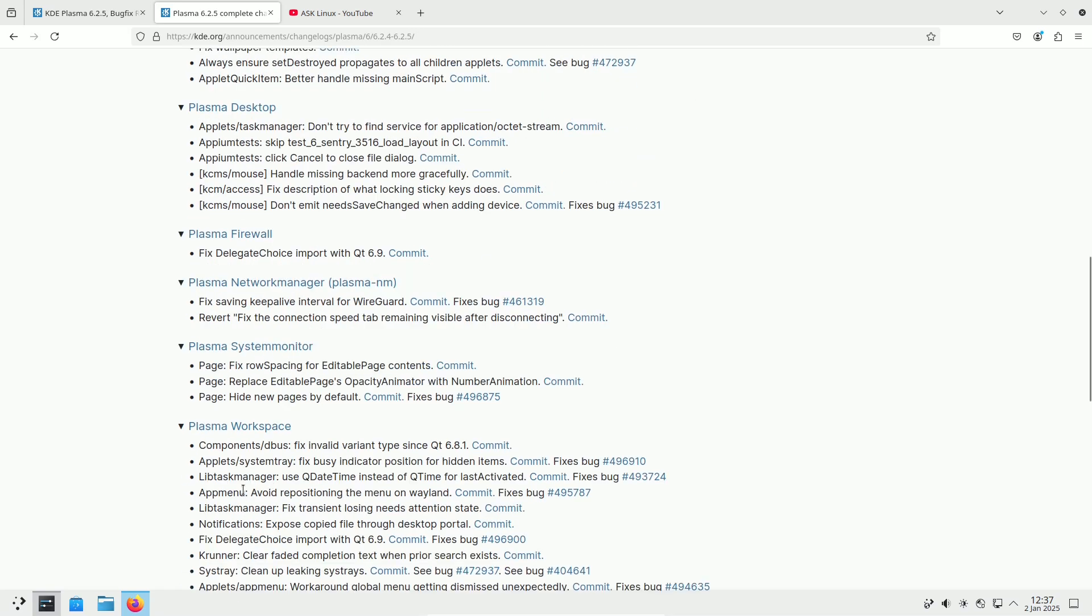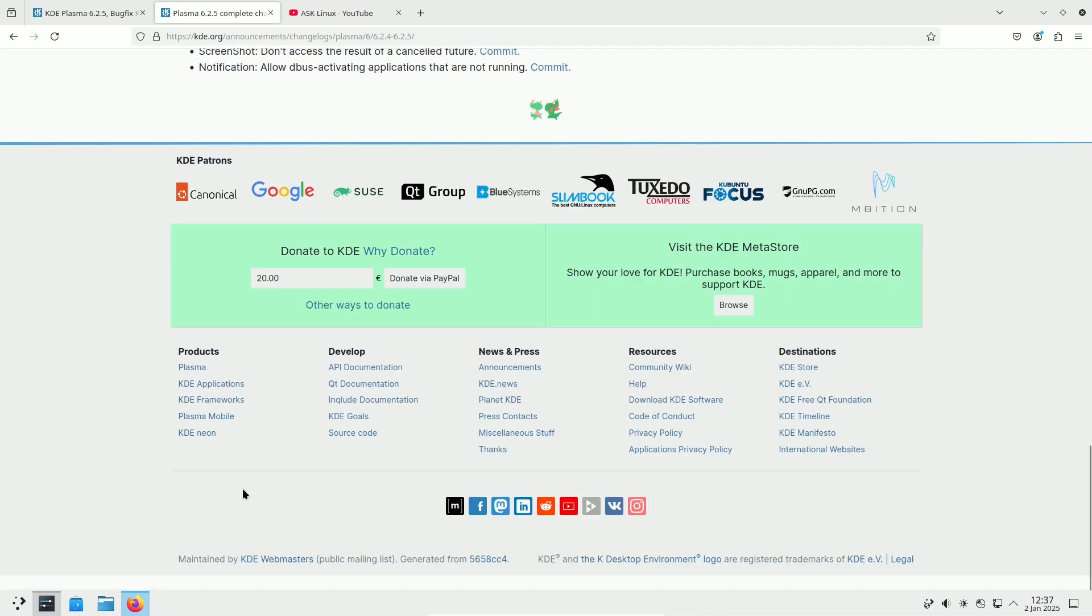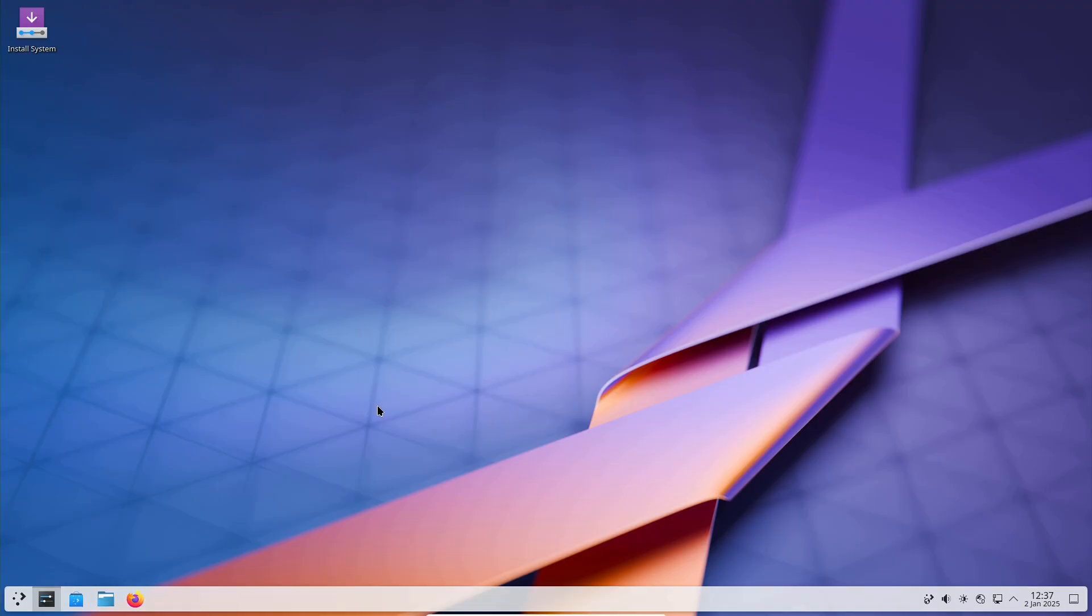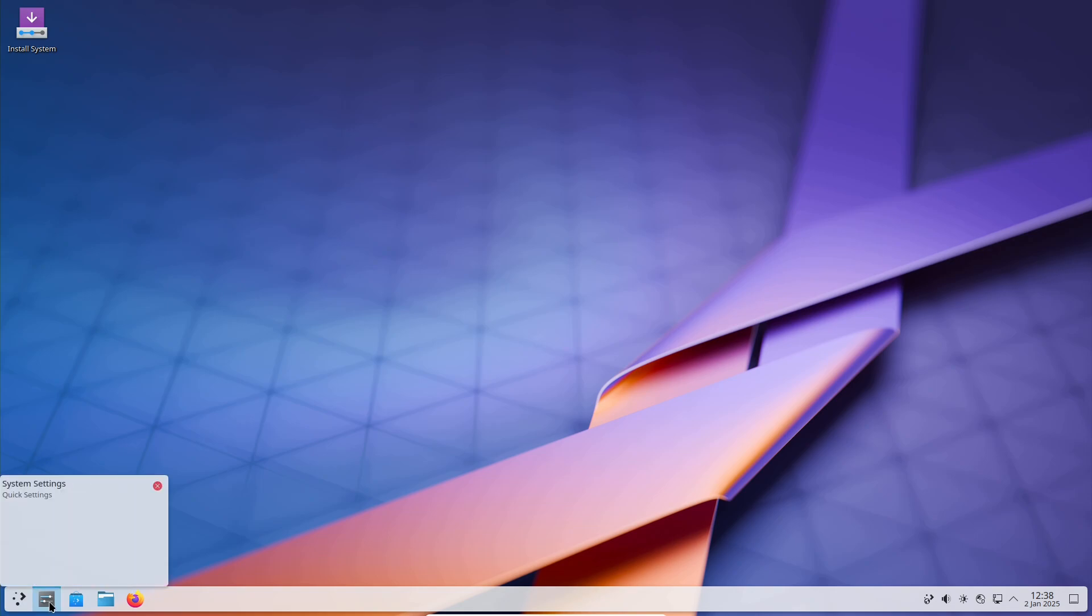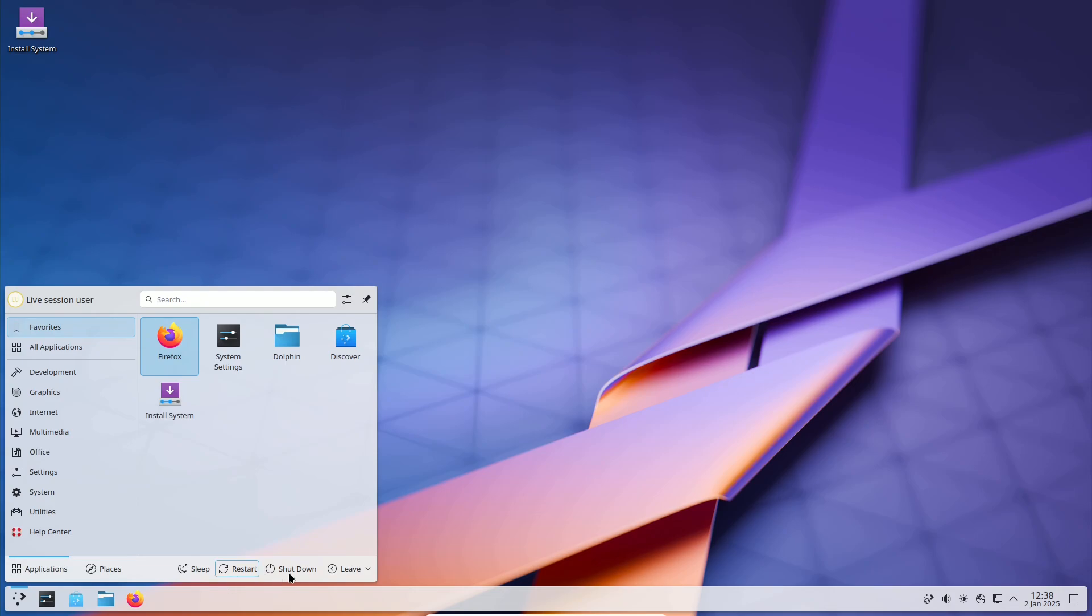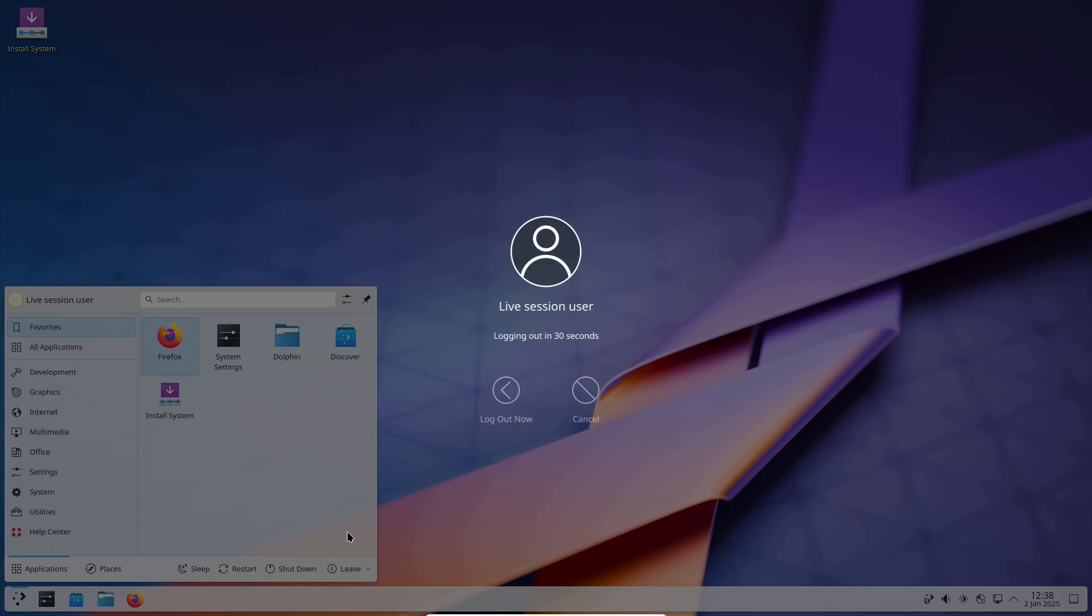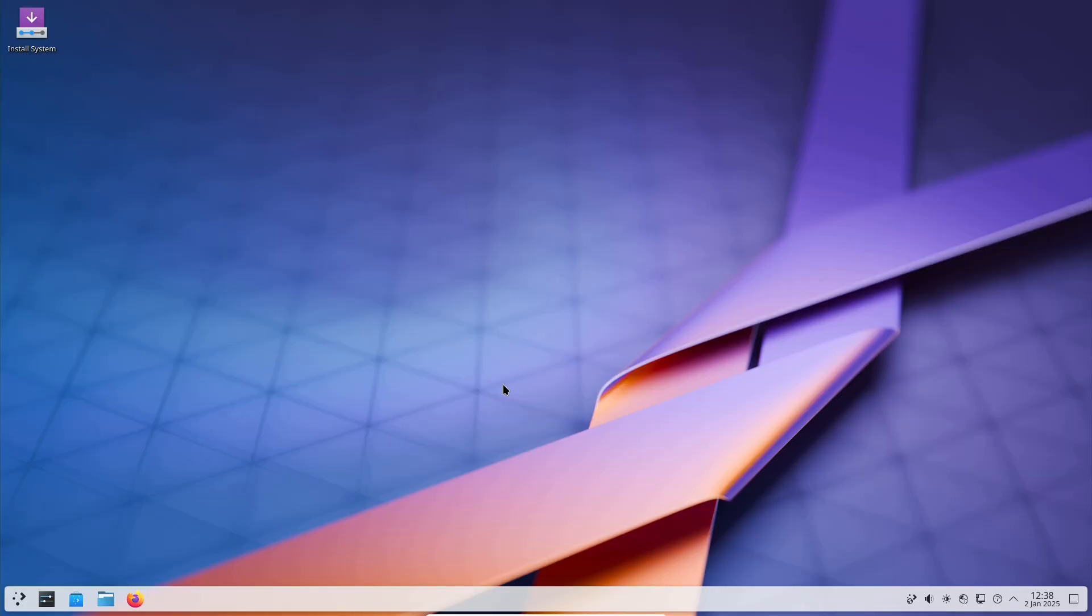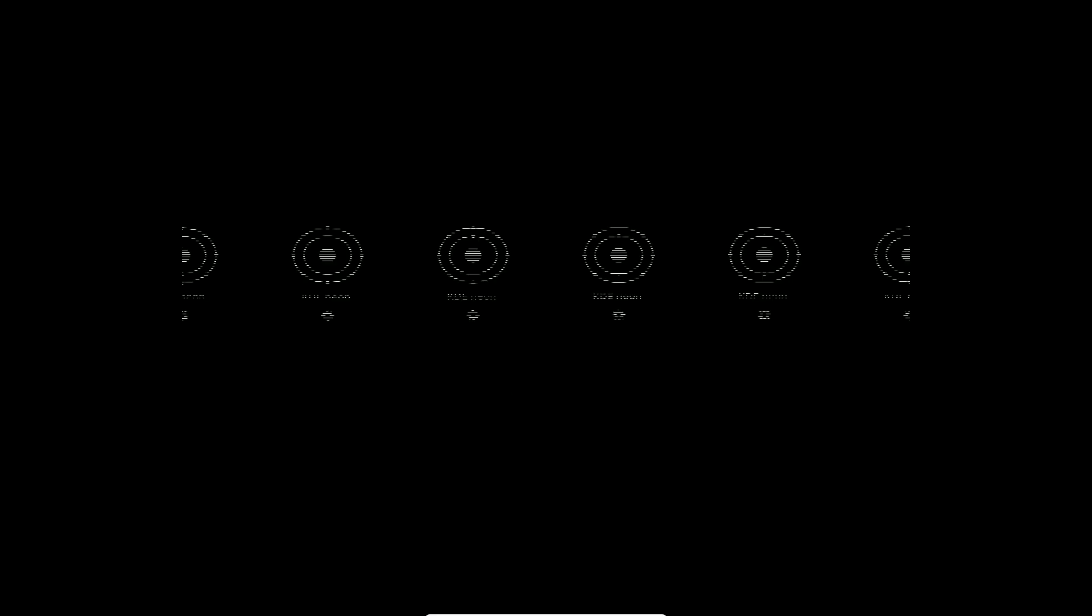The full change log for KDE Plasma 6.2.5 is available for those interested in the complete list of fixes and improvements. Users are encouraged to keep an eye on their software repositories for the latest KDE Plasma 6.2.5 packages. Updating to this version will ensure a more stable and reliable desktop experience, packed with bug fixes and performance enhancements.